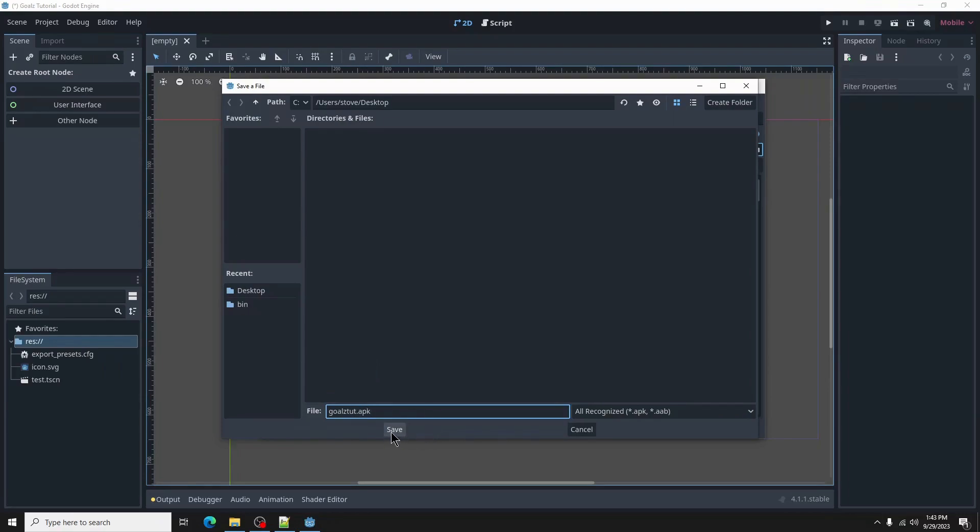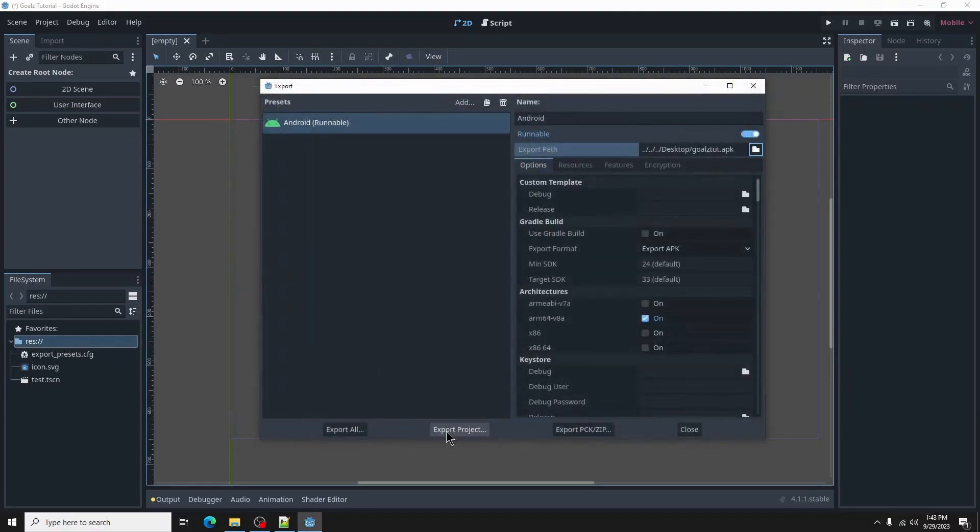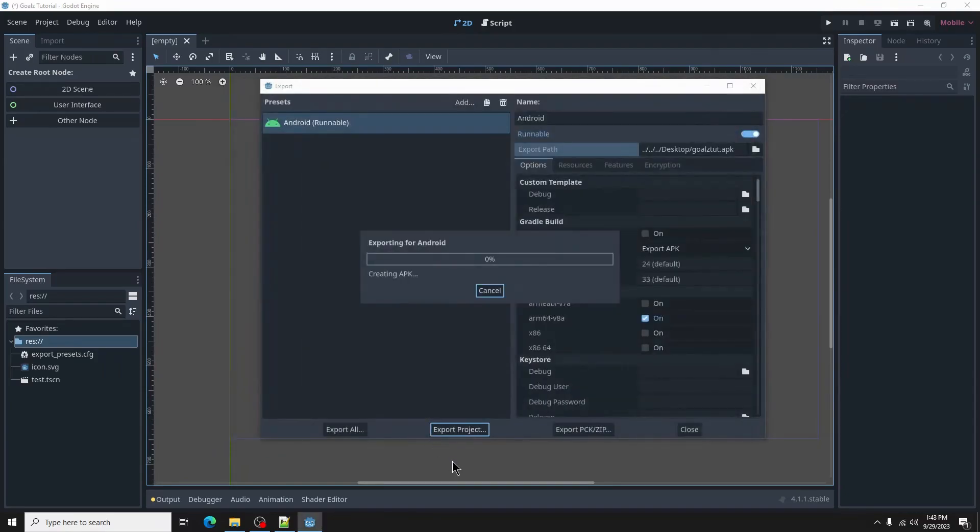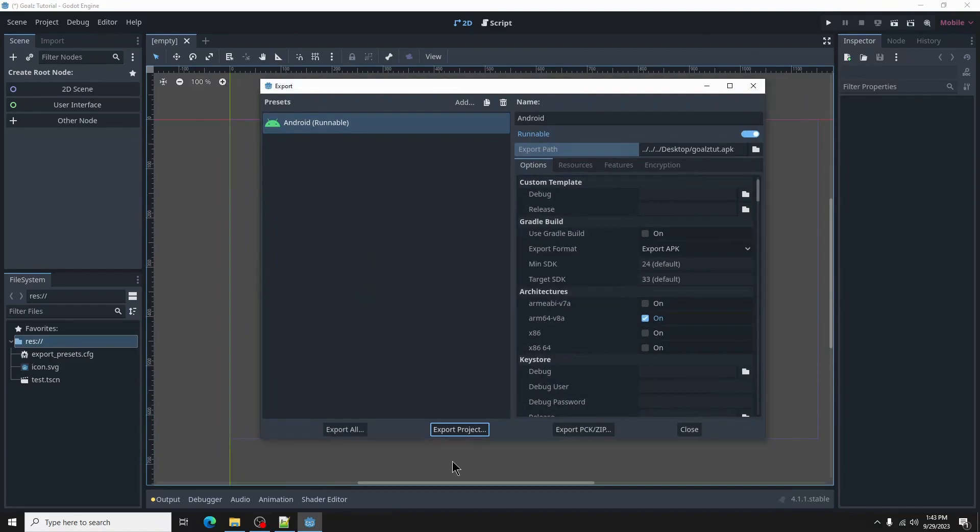Select the export button. There will be an option to export with debug. Make sure it's checked, then save.